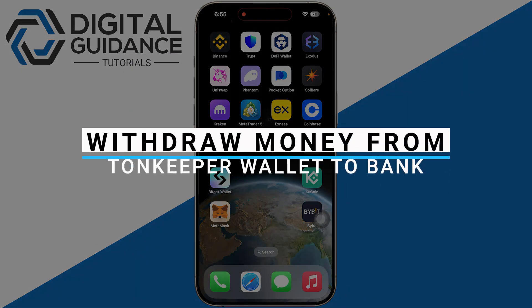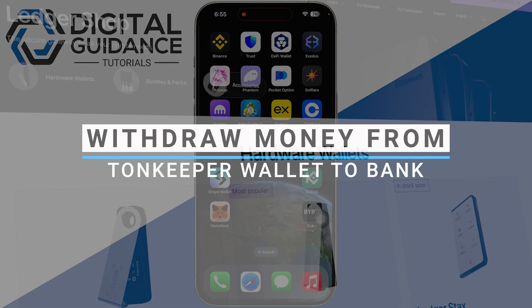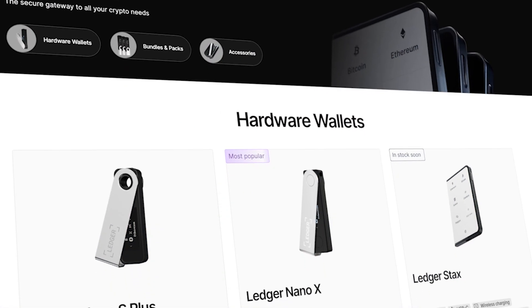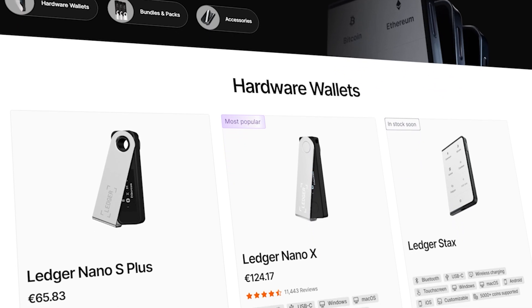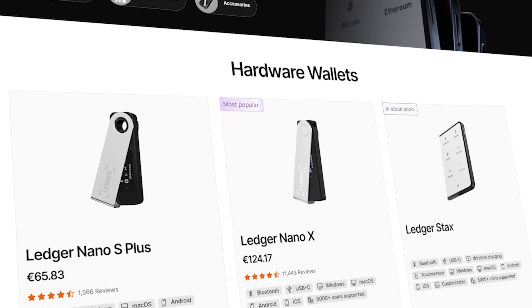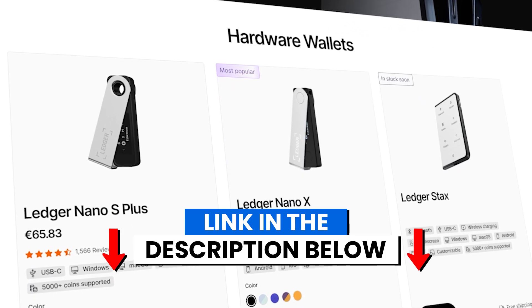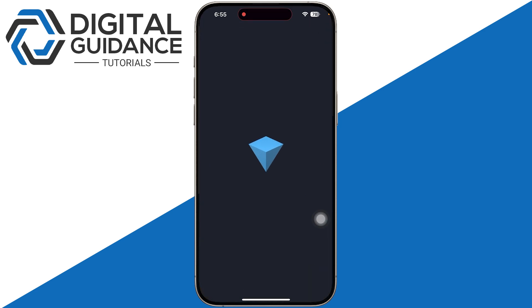How to withdraw money from TownKeeper wallet to bank account. Before we start, if you're interested in securing your cryptocurrencies, you can check out Ledger's hardware wallets by clicking the link in the description below.